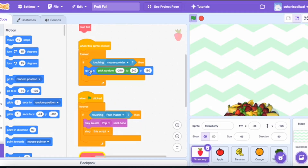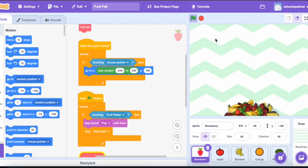For the sprite click behavior: whenever the sprite is clicked, forever, if the mouse pointer is touching the sprite, it will go to a random x position and y set to 180 — that is, it goes back to the top of the stage at any random x position from minus 240 to 240.